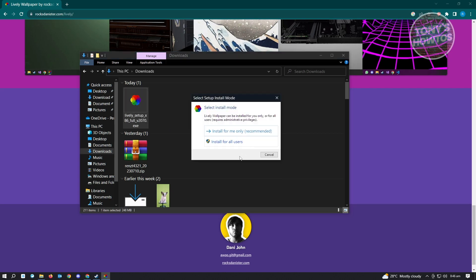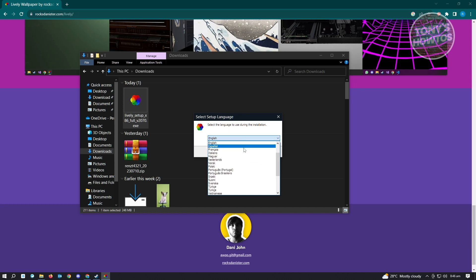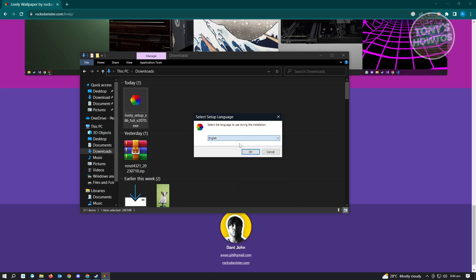Click on whatever applies to your PC — for example, install for me only. Then choose the appropriate language. There are different languages available, but we're going to use English and click OK.